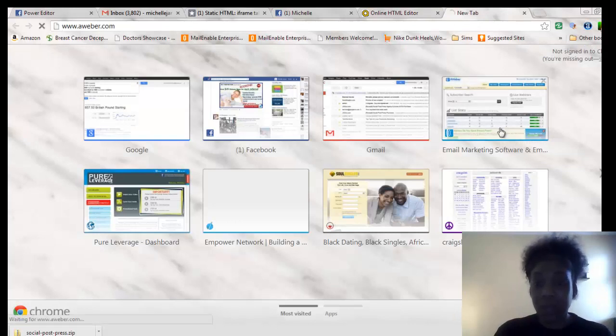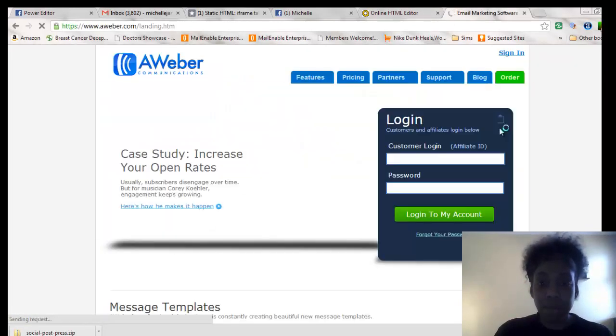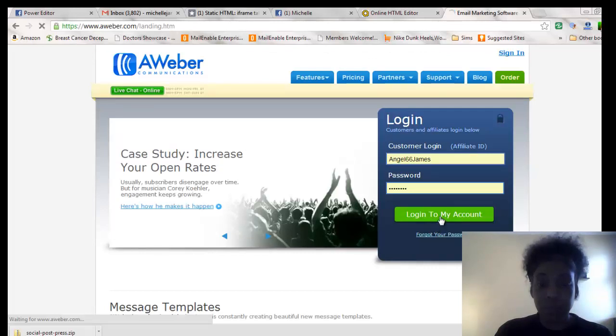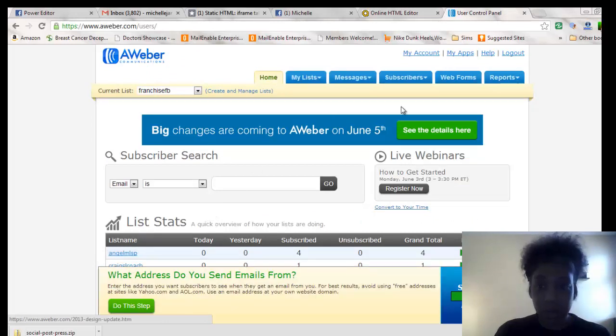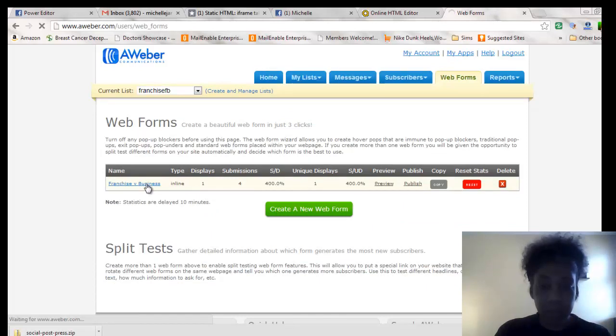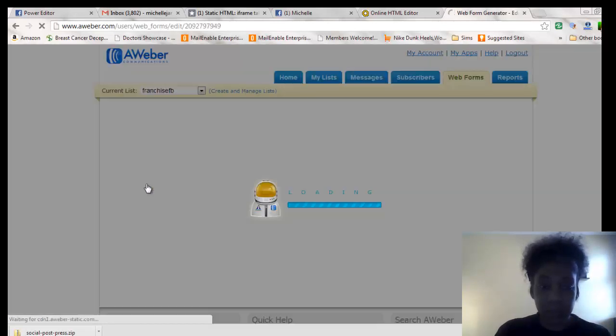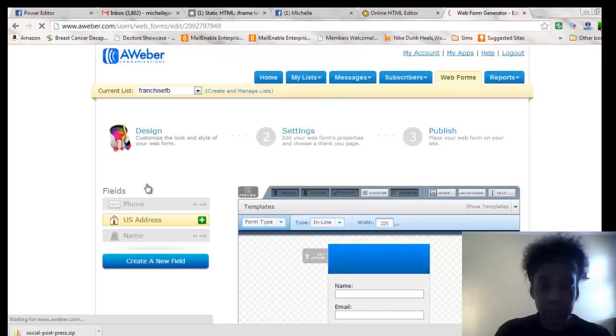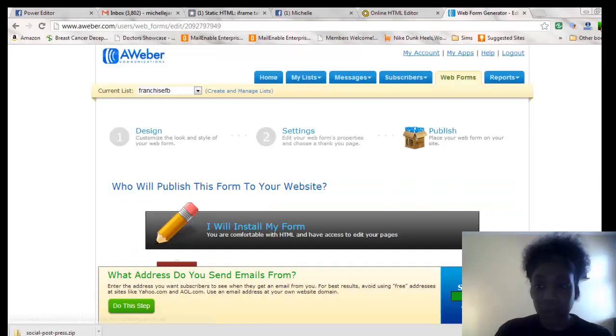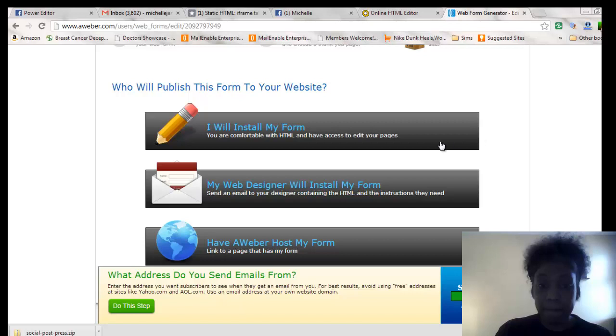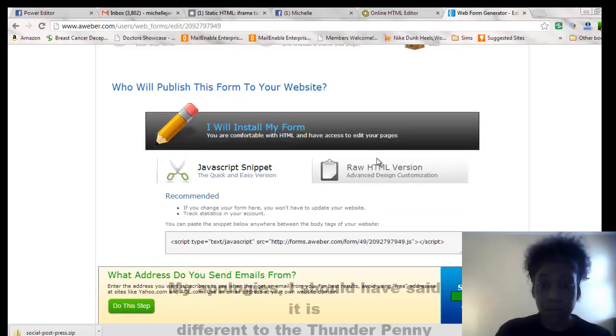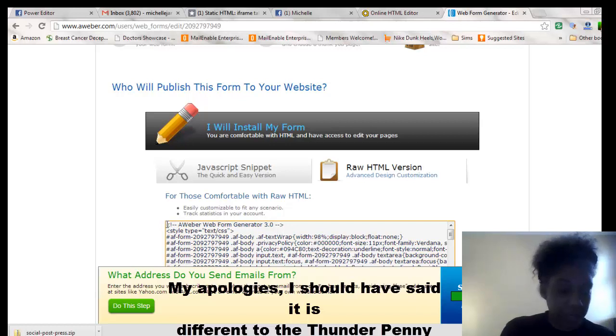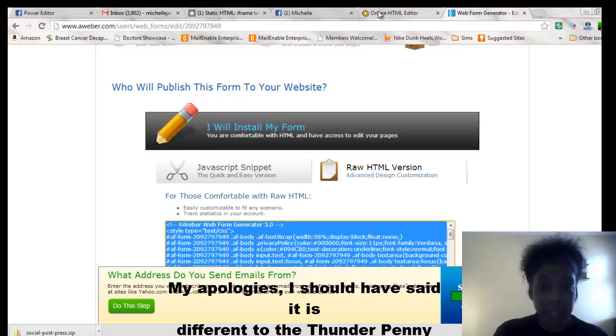So I'm going to go into my Aweber account. I'm just basically showing you what it looks like, what a code would look like. So web forms. I'm just going to pick up the HTML code just so that you can see how to do this in Facebook. So I'm going to copy that. I'm going to paste it in the editor.